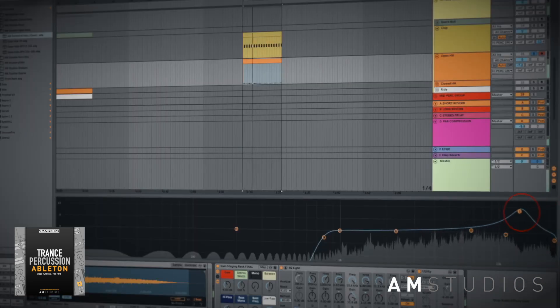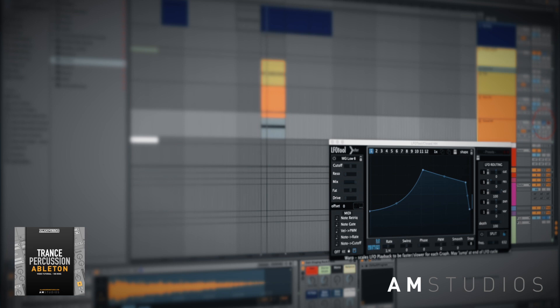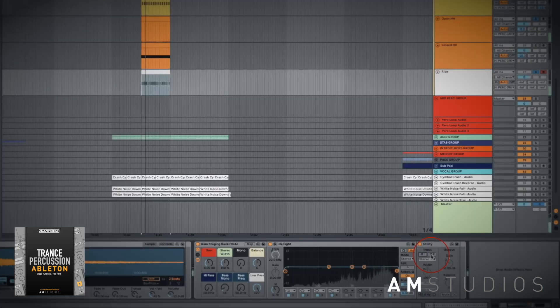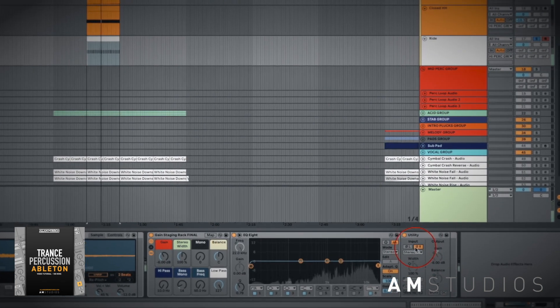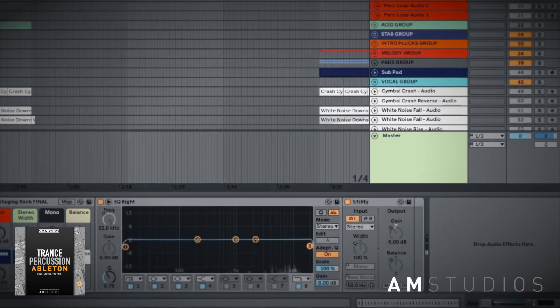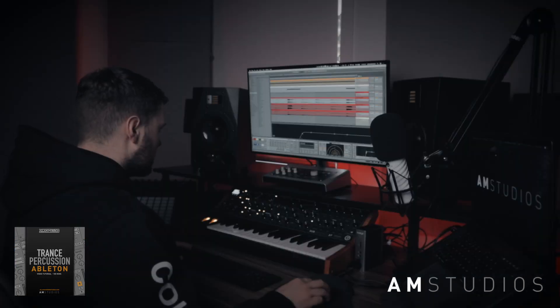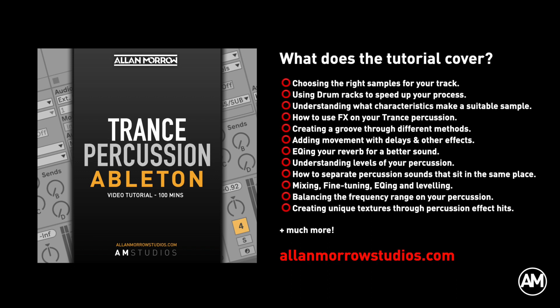I'll also be showing you every bit of the processing and explaining the thought process behind it. All of this will be done in real time with no pre-planned sounds, so you can see any issues that you may face in your studio and how to overcome them. Grab your copy at alanmorristudios.com and say goodbye to those washed out and unclear percussion sections in your tracks now.